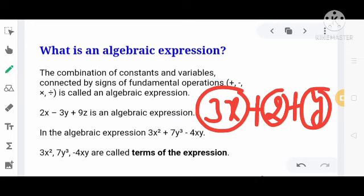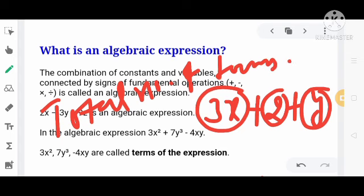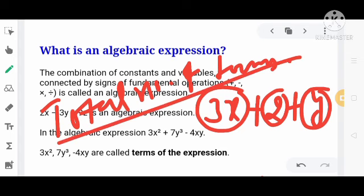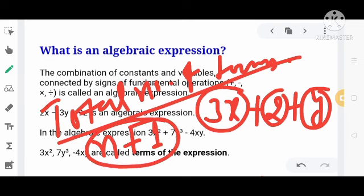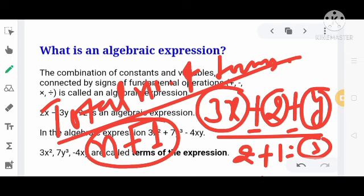Generally, total number of terms एक algebraic expression में निकालने का तरीका यह है: expression में total mathematical signs कितने हैं वो गिनो, और उसमें 1 add कर दो। जैसे 3x plus 2 plus y में mathematical signs 2 हैं — plus 1 करने पर total number of terms = 3 हो जाता है।